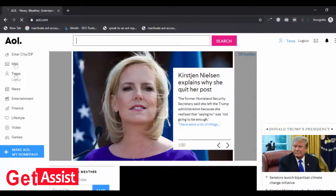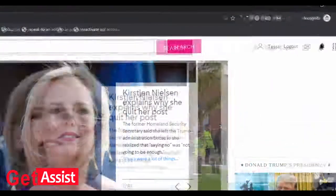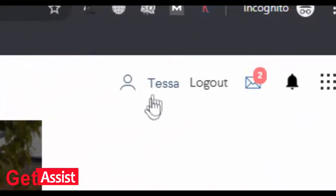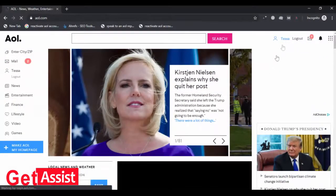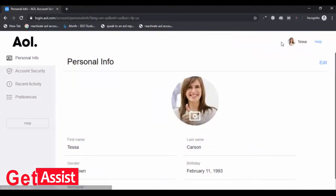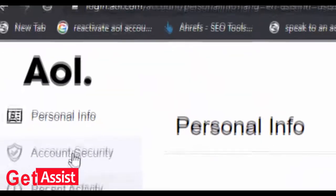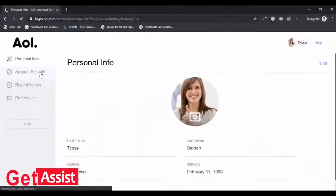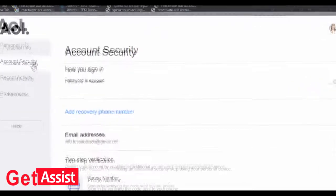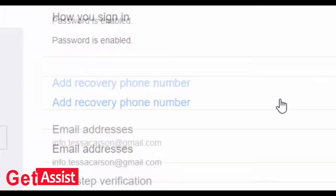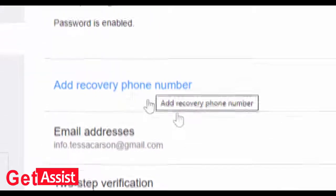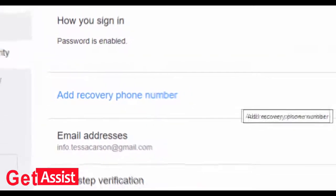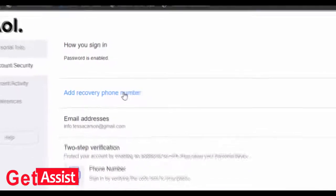Now in the top right corner click on your profile name, then click on account security. Here you can see the option 'Add recovery phone number' — click on that.